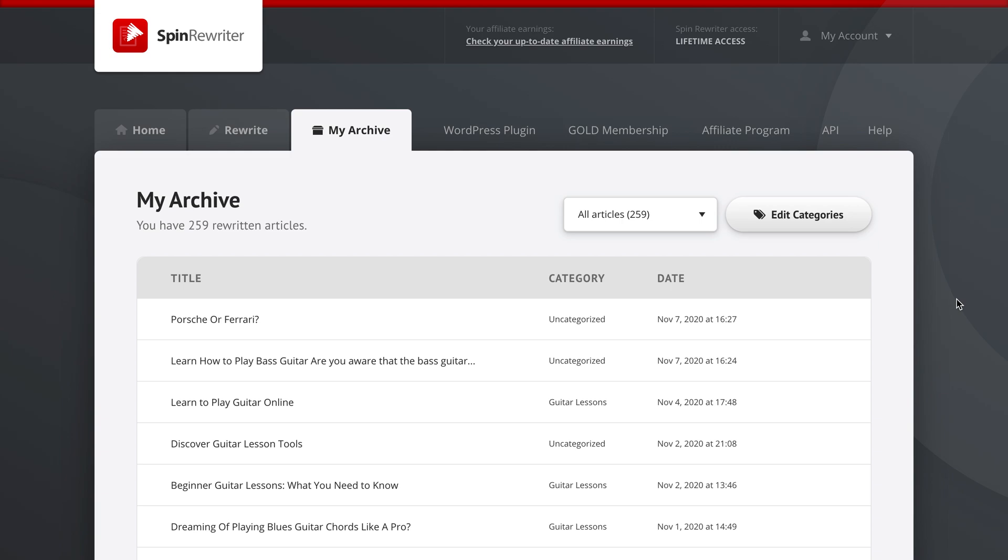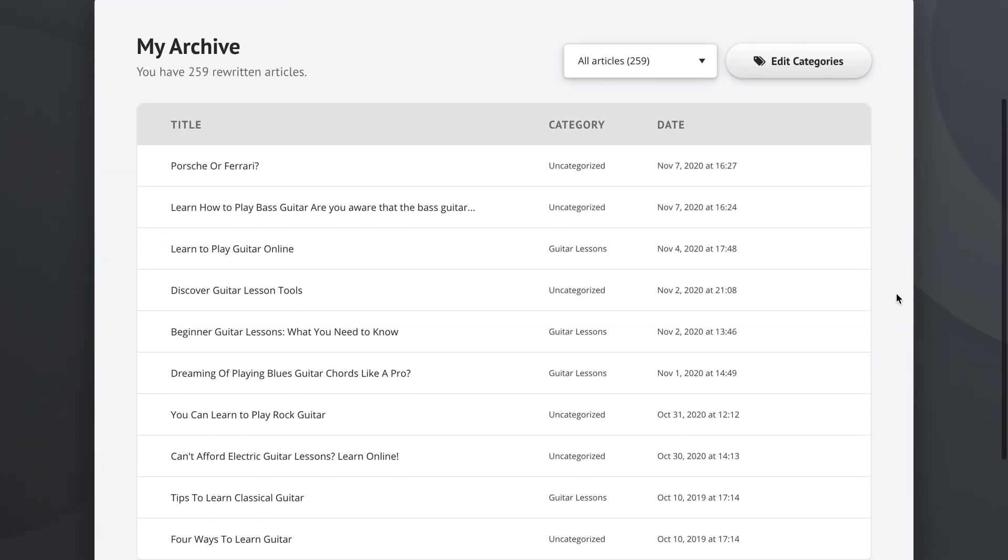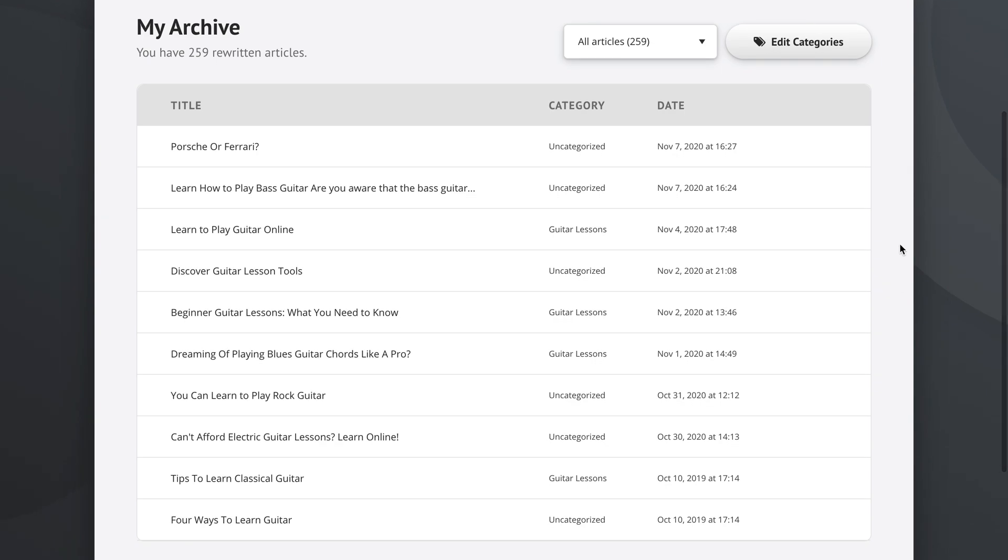Hey, it's Aaron here and this quick tutorial video today will be all about the archive, the my archive or your archive in your case. As you can see, I've got 259 rewritten articles right here in my archive, but this will help us go through a lot of the features we have here. So let's get going with some of the basic ones.